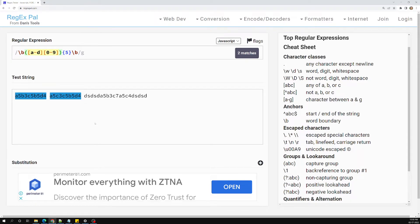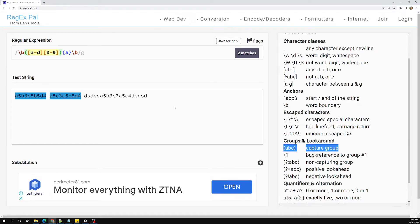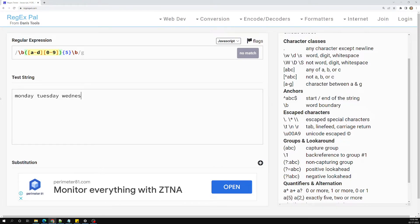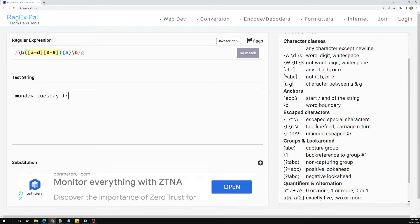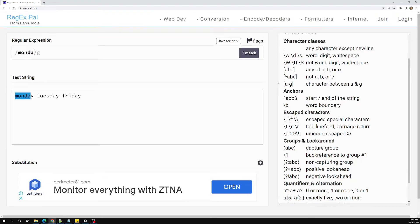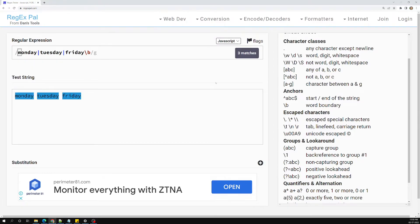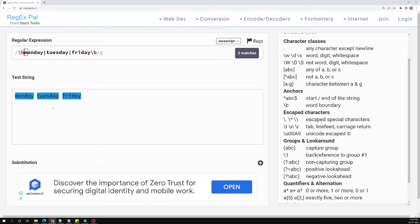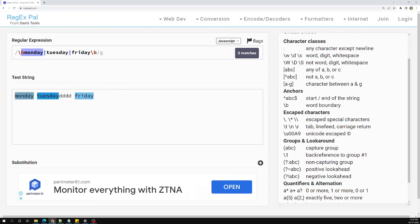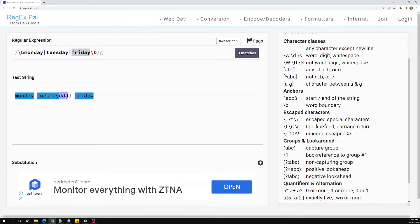This is how we do grouping in regular expressions. Now let's revisit the Monday/Tuesday scenario. I'll write: Monday, Tuesday, Friday. Adding word boundaries, Monday matches, Friday matches, and Tuesday matches — but Tuesday has some extra text at the end because the word boundary is only on the left of Monday and on the right of Friday.